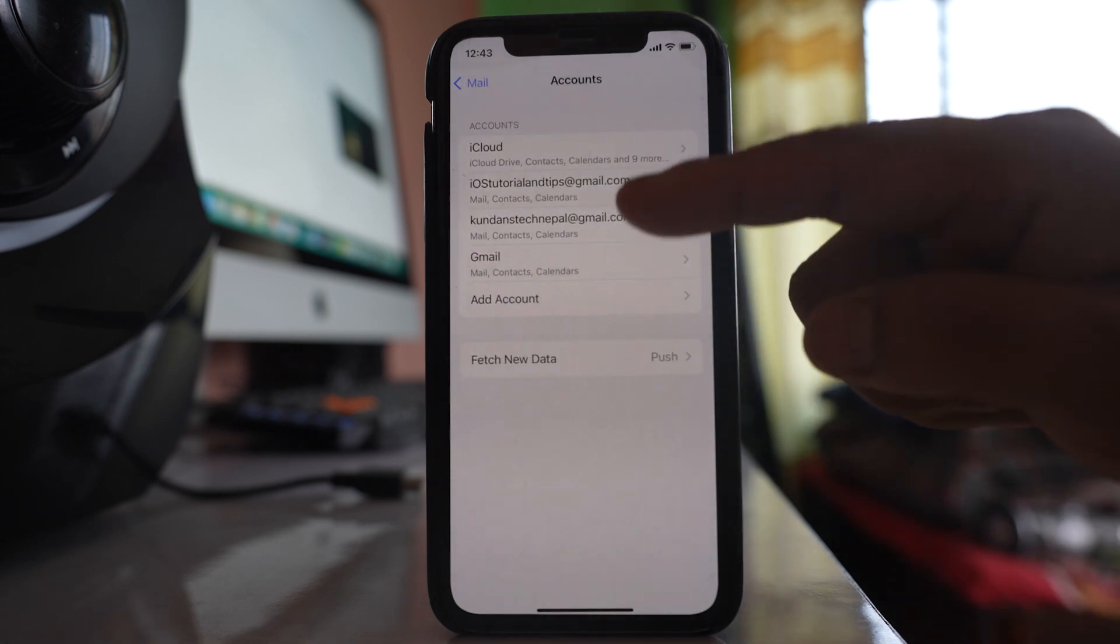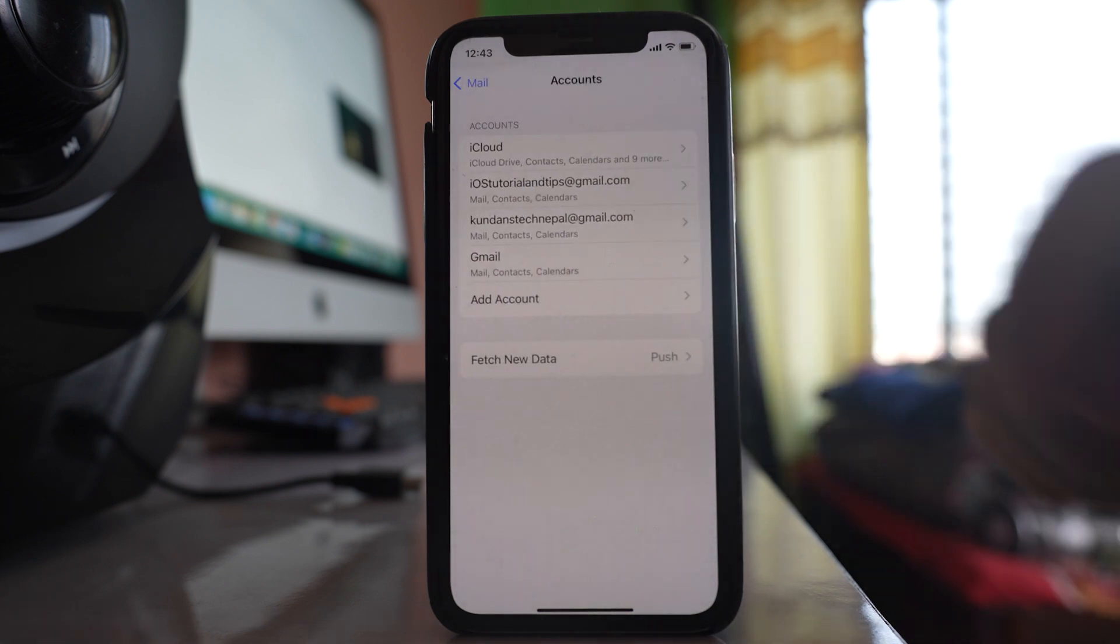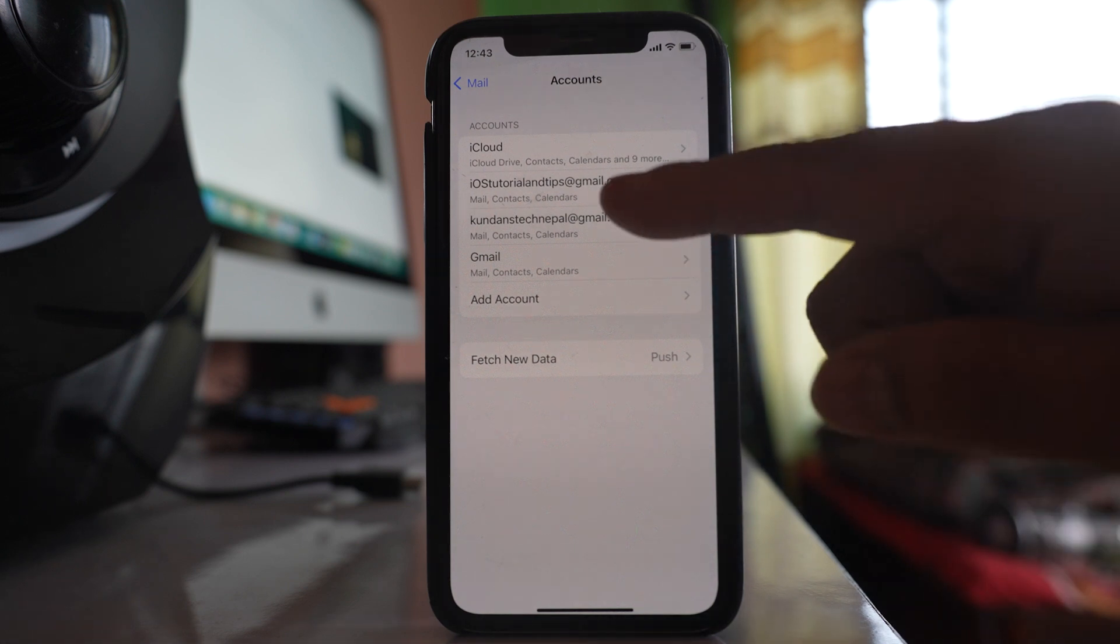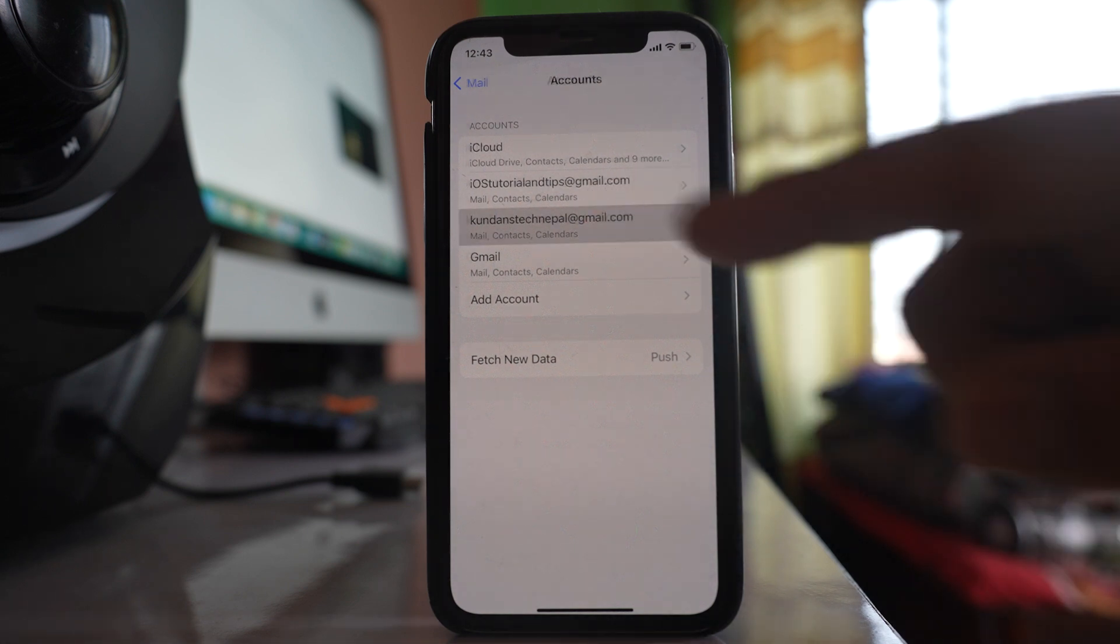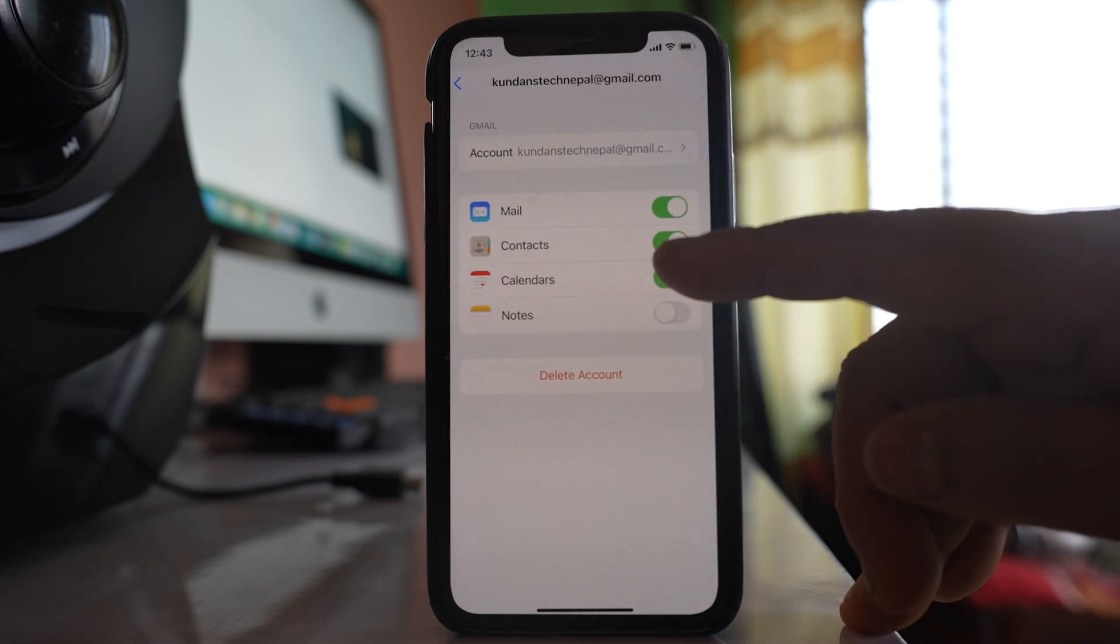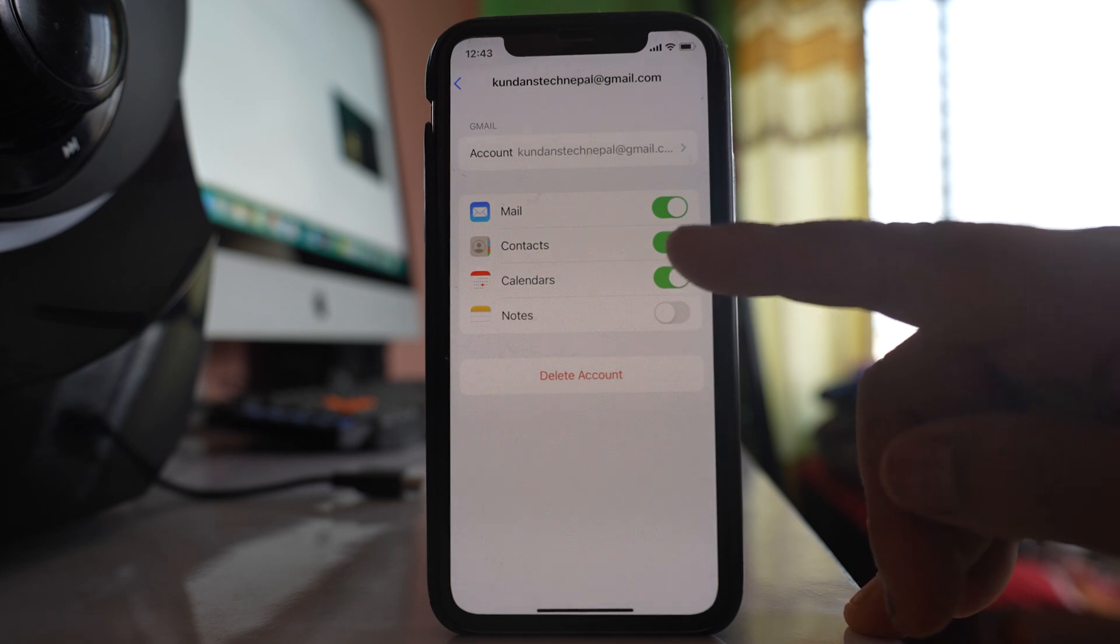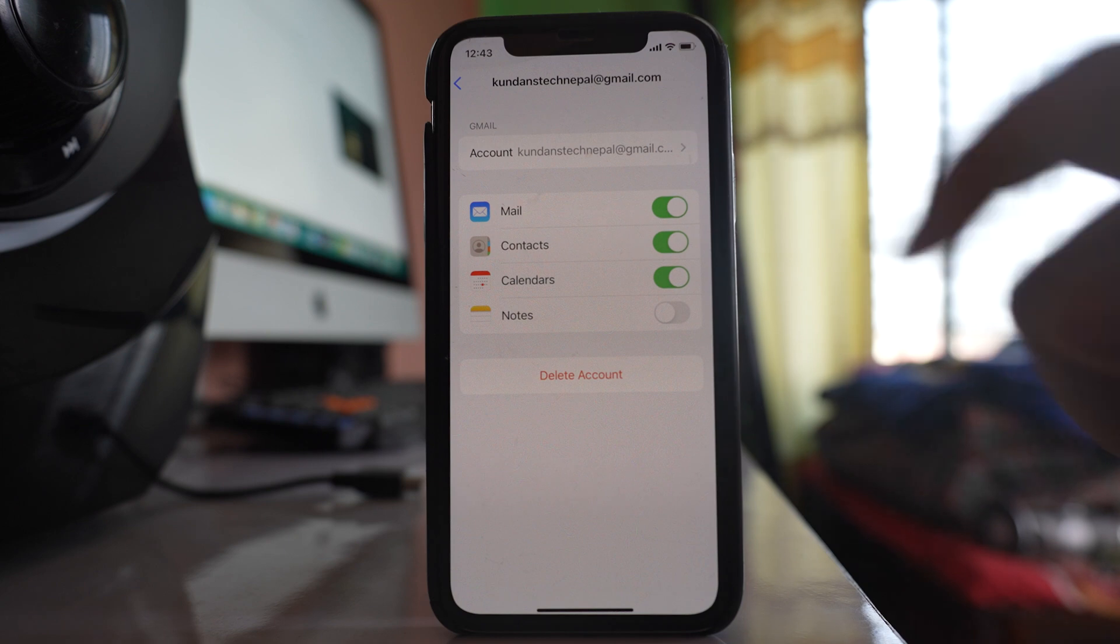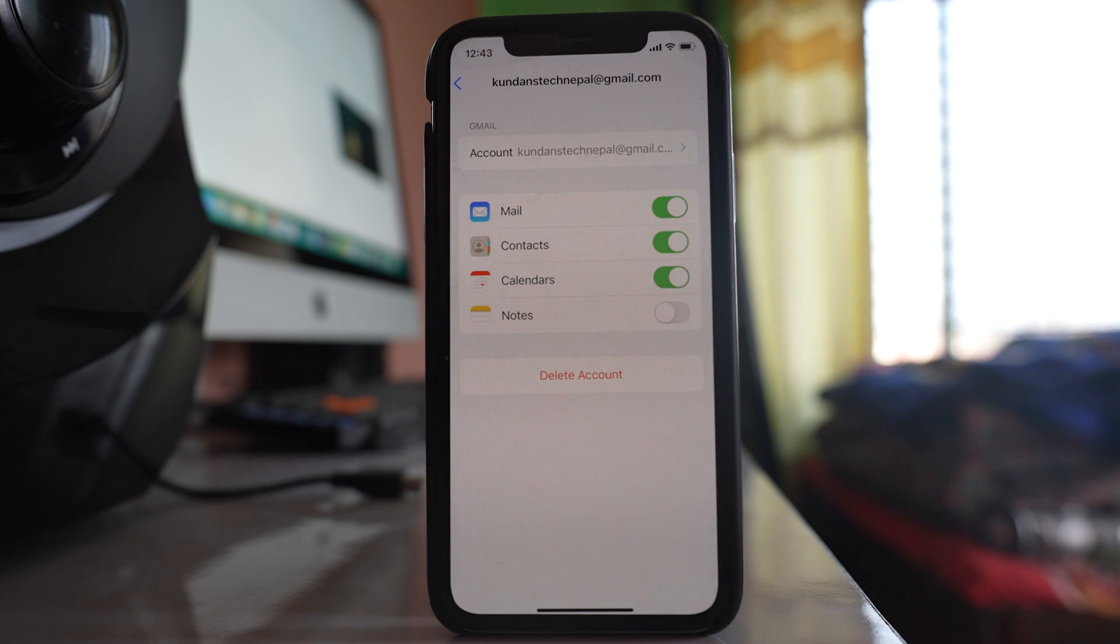If you see there are some Gmail accounts which I have added in my iPhone, and if I go inside Gmail account there is this contacts button which is right now enabled. If there are contacts saved in this Gmail account, it will sync and it will appear in my iPhone.